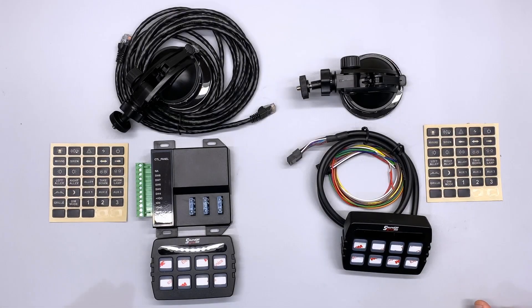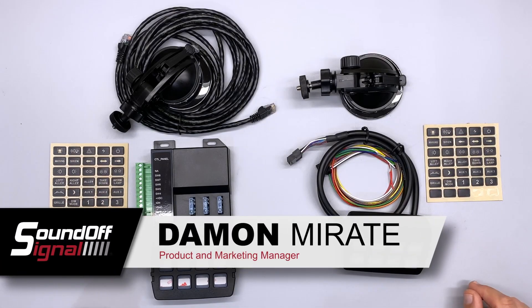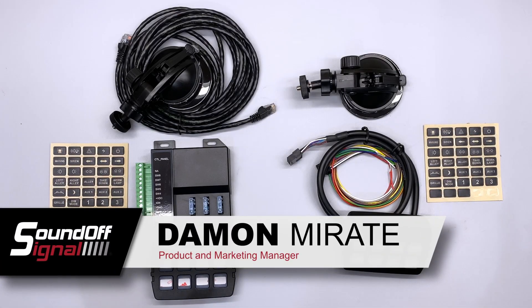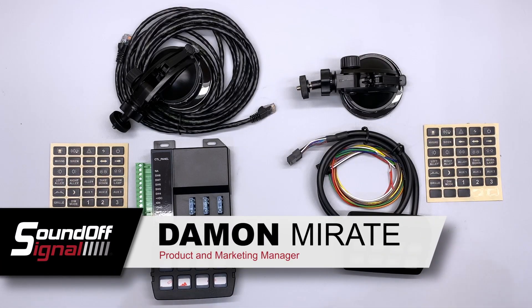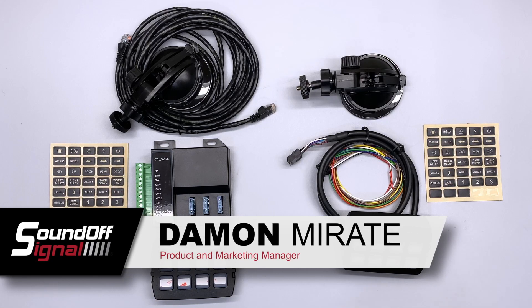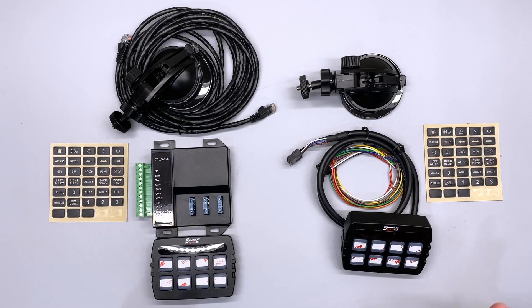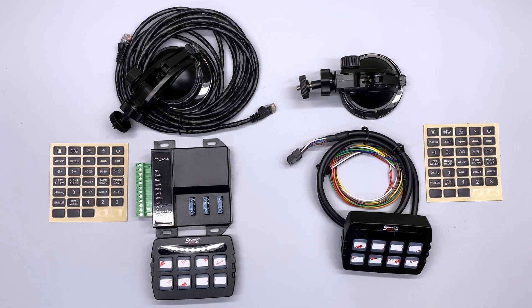Welcome back to another episode of Twisted Pair. My name is Damon Marati, and today we're going to be talking about our 800 series controllers and doing a product highlight on these.